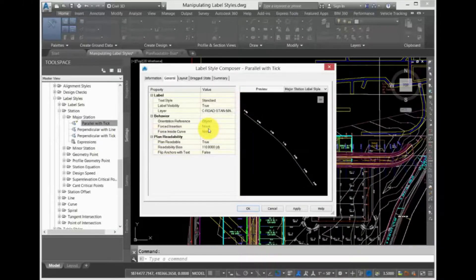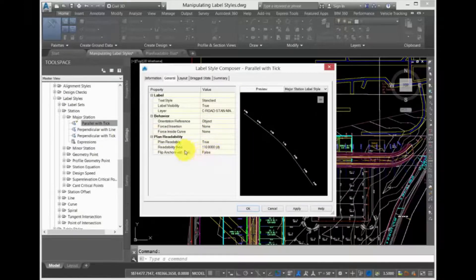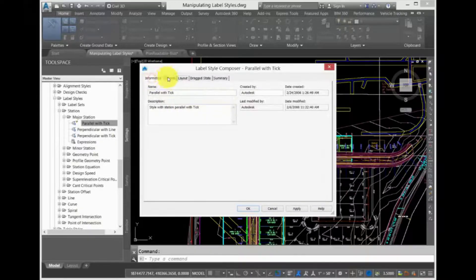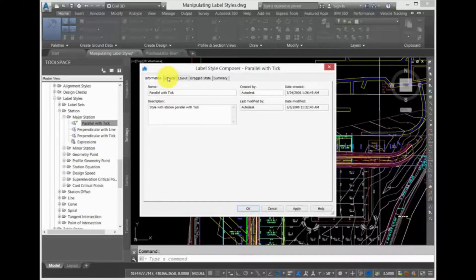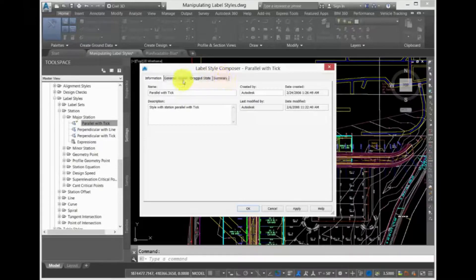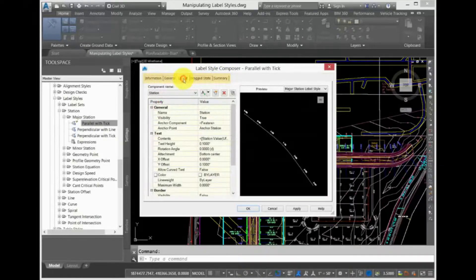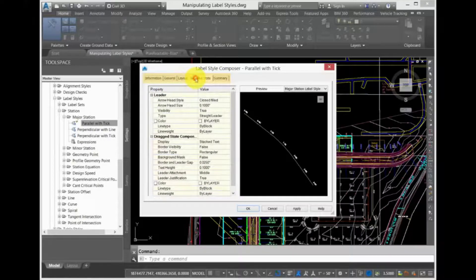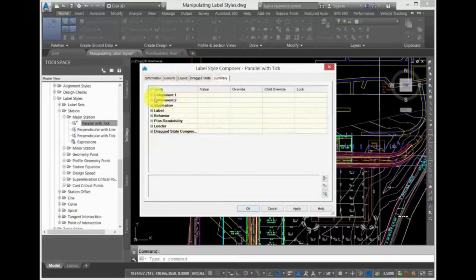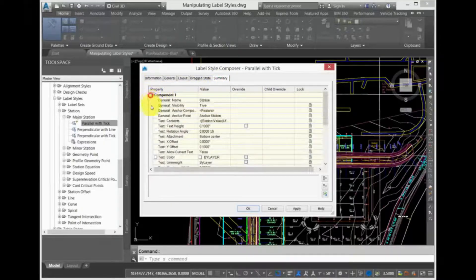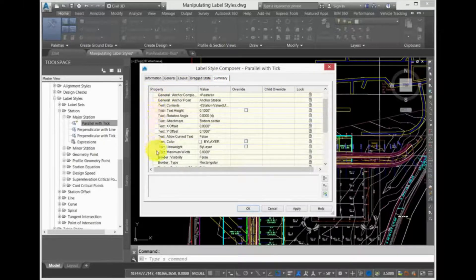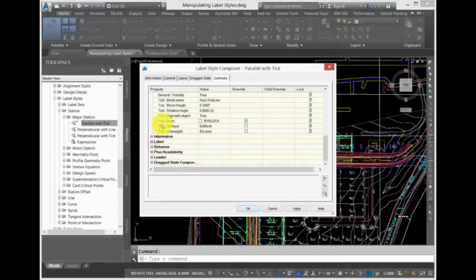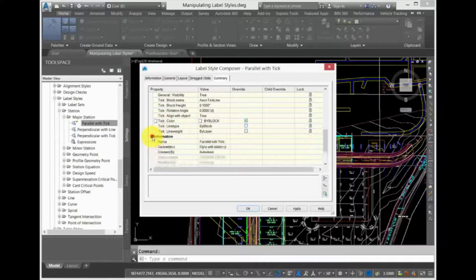The Label Style Composer within Civil 3D is the only dialog box you will see when creating and editing label styles. This dialog box always has an Information tab, a General tab, a Layout tab, a tab for the Drag State, and a Summary tab, no matter what object style you are creating or editing.